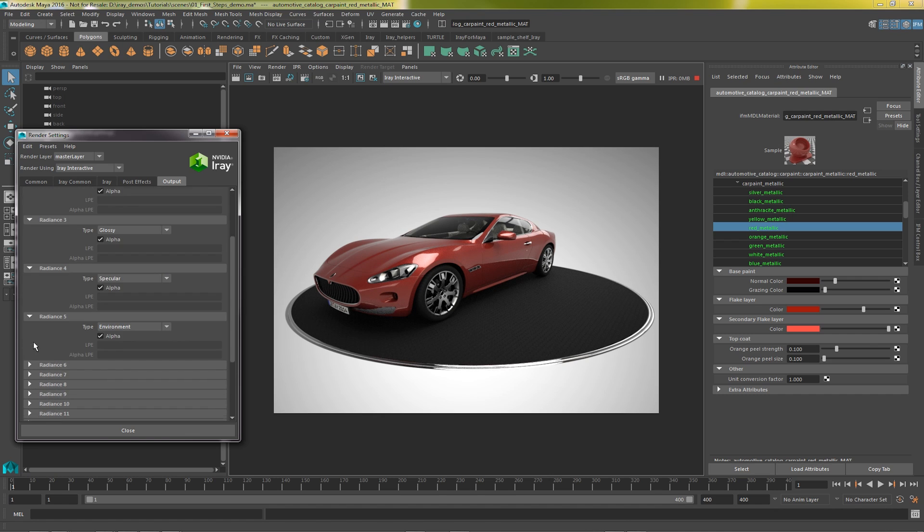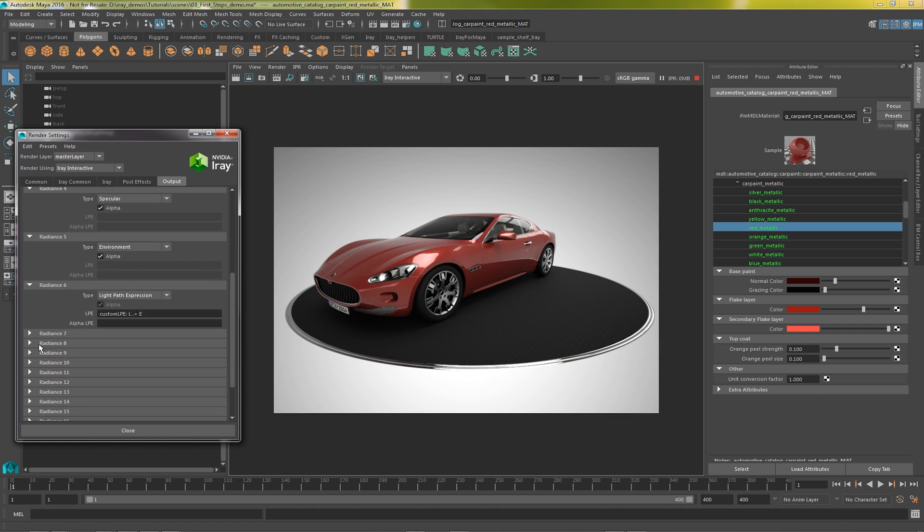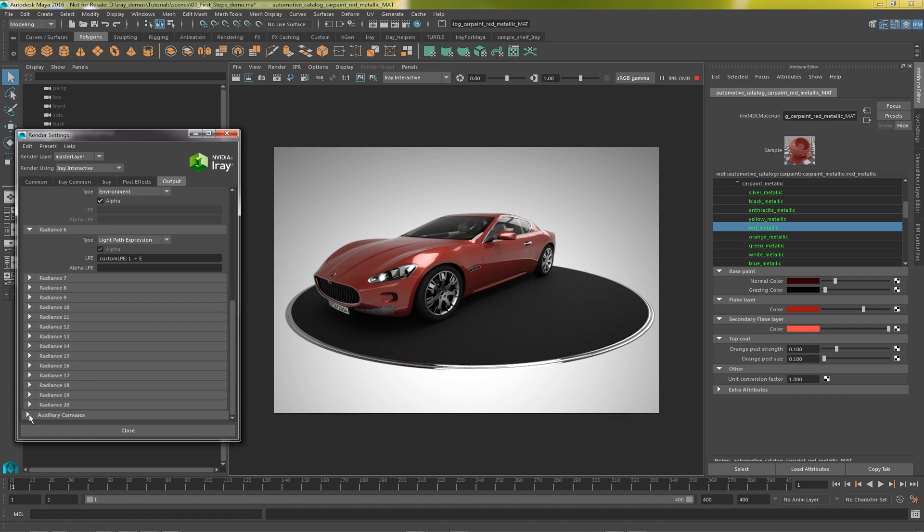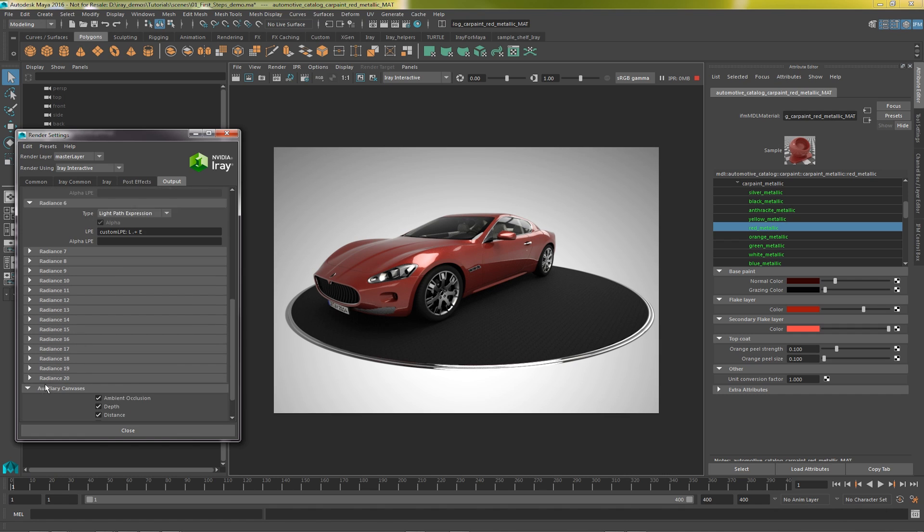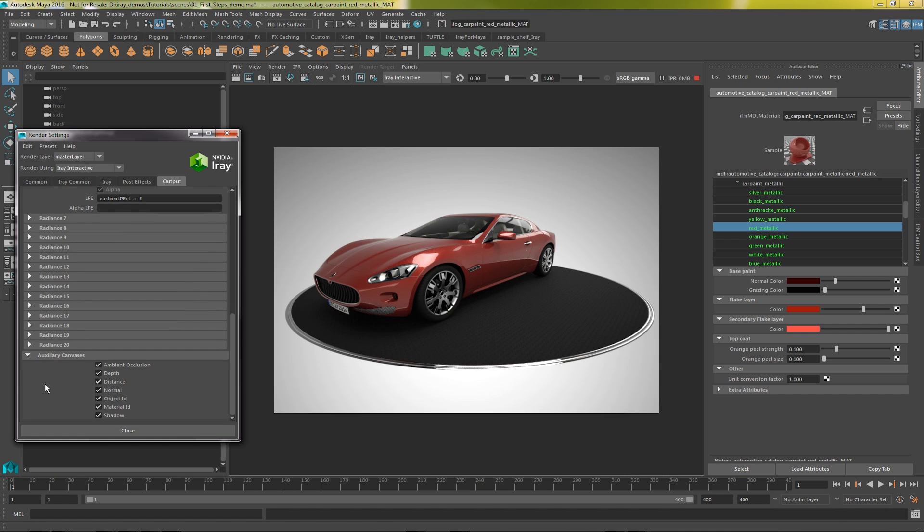And lastly, Output contains the 20 render passes we set up with presets or custom light path expressions. These are the ones we showed earlier. There are also auxiliary canvases, such as depth, distance, normal, object and material IDs. Interactive has a couple of additional options, ambient occlusion and shadows.